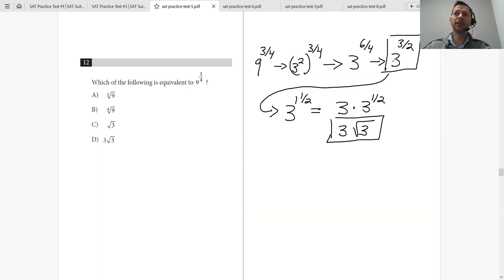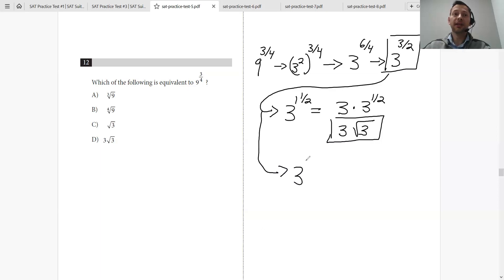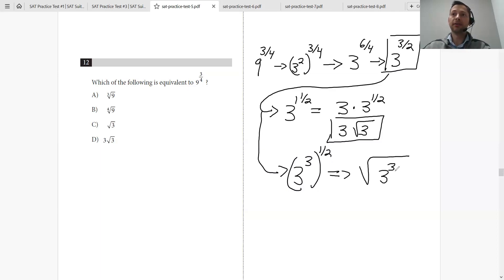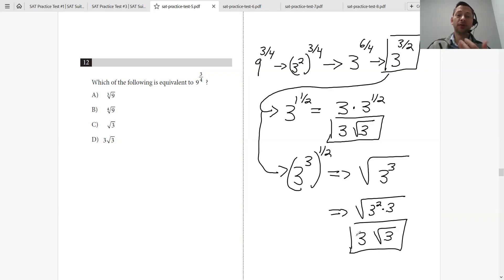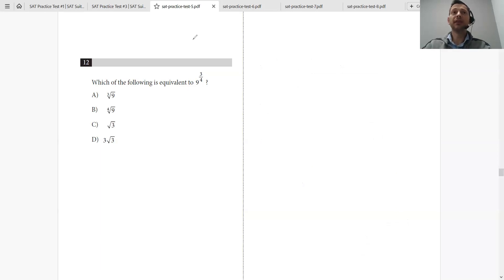There's also a second way to approach this. You could write 3 to the 3 halves as 3 to the 3 to the 1 half, which is the square root of 3 to the 3rd. Since there's no answer choice in that form, rewrite it as the square root of 3 squared times 3, then pull out the 3 squared — giving you 3 times the square root of 3. I'm giving you multiple options so you can use whichever works best for you.